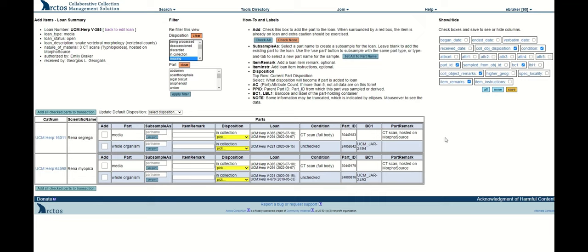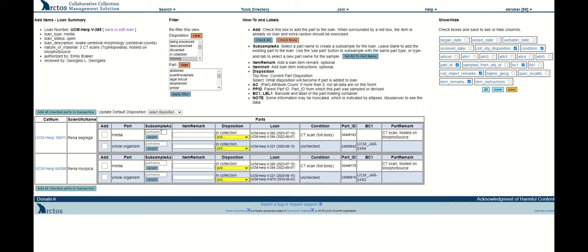The next thing I do is I simply add parts to the loan. I can check those individually. I can also use the shortcut check all or clear that.